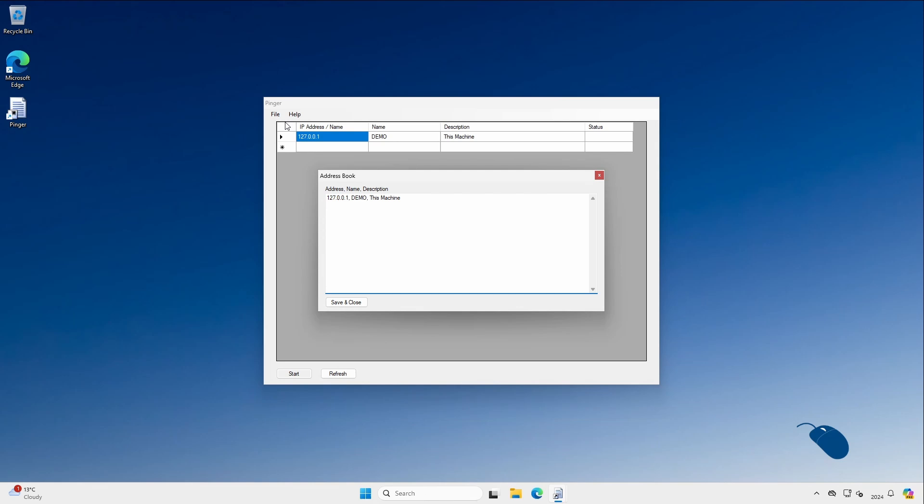To add a device you start a new line and enter the IP address of the machine that you want to ping, followed by a name and a description, separated by commas. The name doesn't need to match the host name of the device, it's simply a name for you to be able to identify the machine that's being pinged. So I'll quickly add some more devices and then I'll click on save and close.